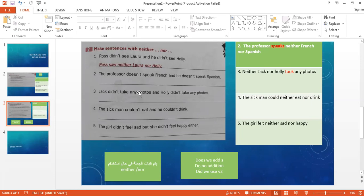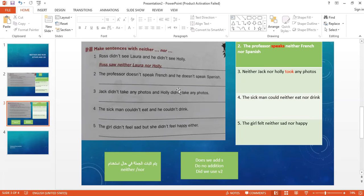Let's see number three. Jack didn't take any photos and Holly didn't take any photos. Jack didn't take photos and Holly didn't take photos. So I can say: neither Jack nor Holly took any photos. We deleted didn't and changed the verb to past tense.